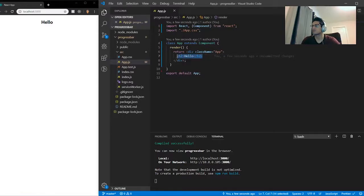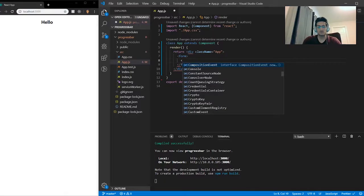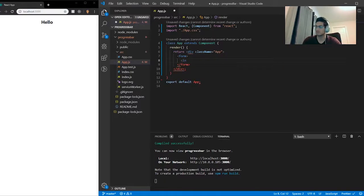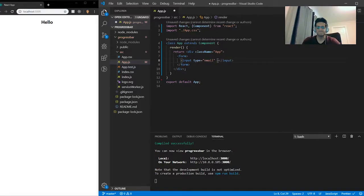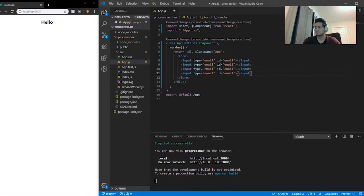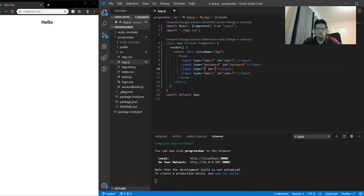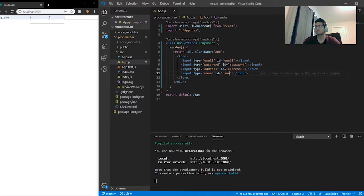Now that we have everything ready to go, I'm going to get rid of the placeholder content and create a form tag. Inside the form I'm going to make inputs. The first one will be type email with an ID of email. I'm going to copy that and paste it three more times. I'll call the others: password, address, and name. Save it and print it out — and we do. Perfect.